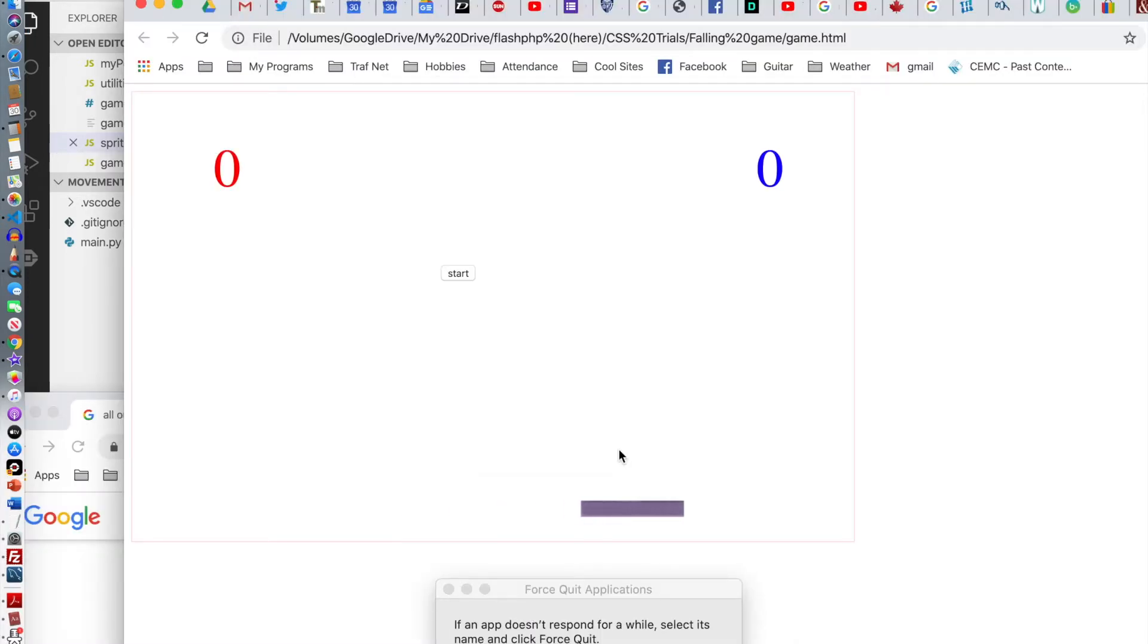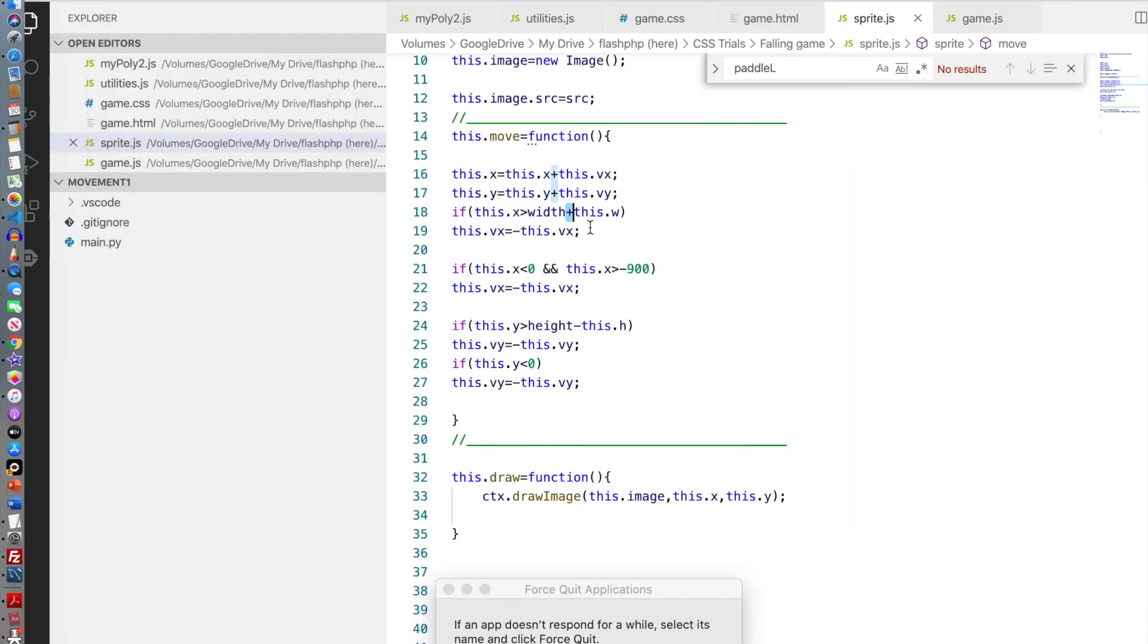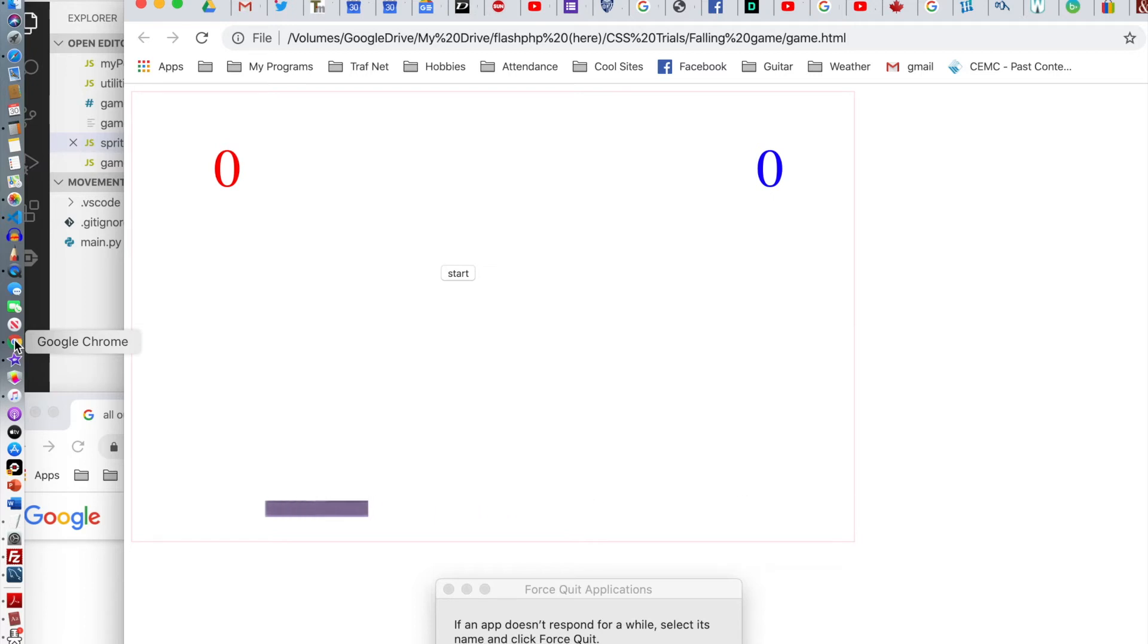So that looks okay. Nope, did not bounce. Let's try that again. Nope, no bouncing. Let's go the other way. That bounced. Let's see why the first one didn't bounce. Should be minus this width. Let's try that. That's it. That was it. So it is bouncing there. It's bouncing off the other side.